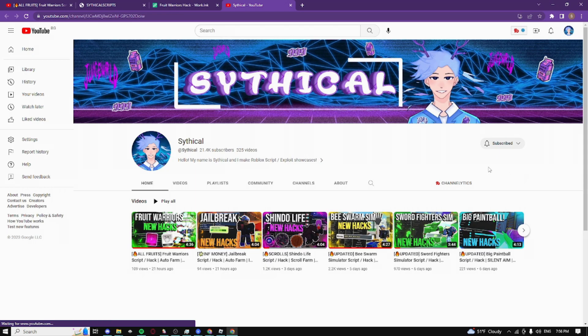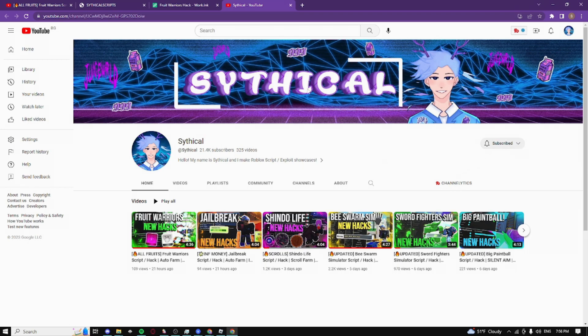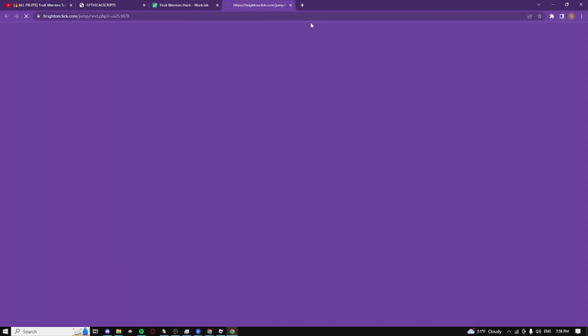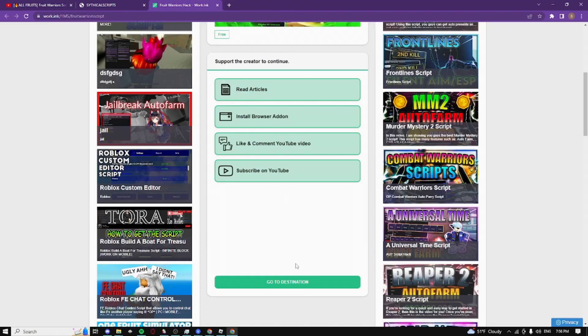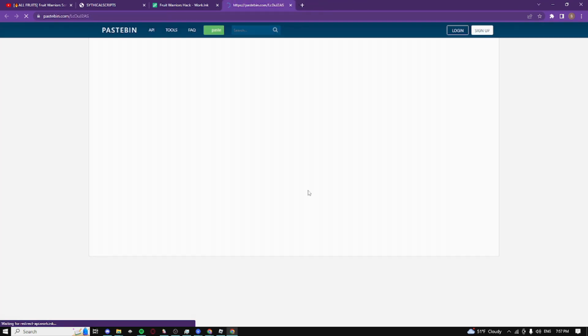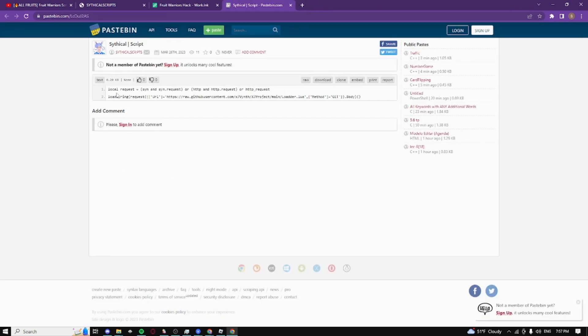This is what it looks like. If you're already subscribed, just sit on this page for like 30 seconds so I can check if you're subscribed. Boom, as you can see, click and go to destination. Close the pop-ups, then wait 15 seconds, then click on proceed to destination. Boom, it should take you to the script.